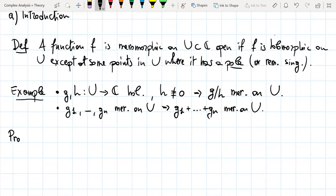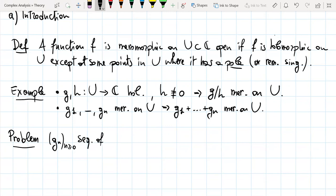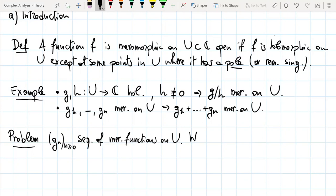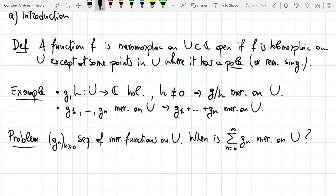The poles of this sum will be contained in the union of the set of poles of the individual functions. But it may be that when you take the sum, some of these poles become removable singularities because some of the Gi's have the same principal part at a common pole. This is a very natural way to build a meromorphic function. The problem we want to address here is what happens when we take an infinite sum of meromorphic functions — when is the infinite sum, for n going from zero to infinity of Gn, also meromorphic on U.